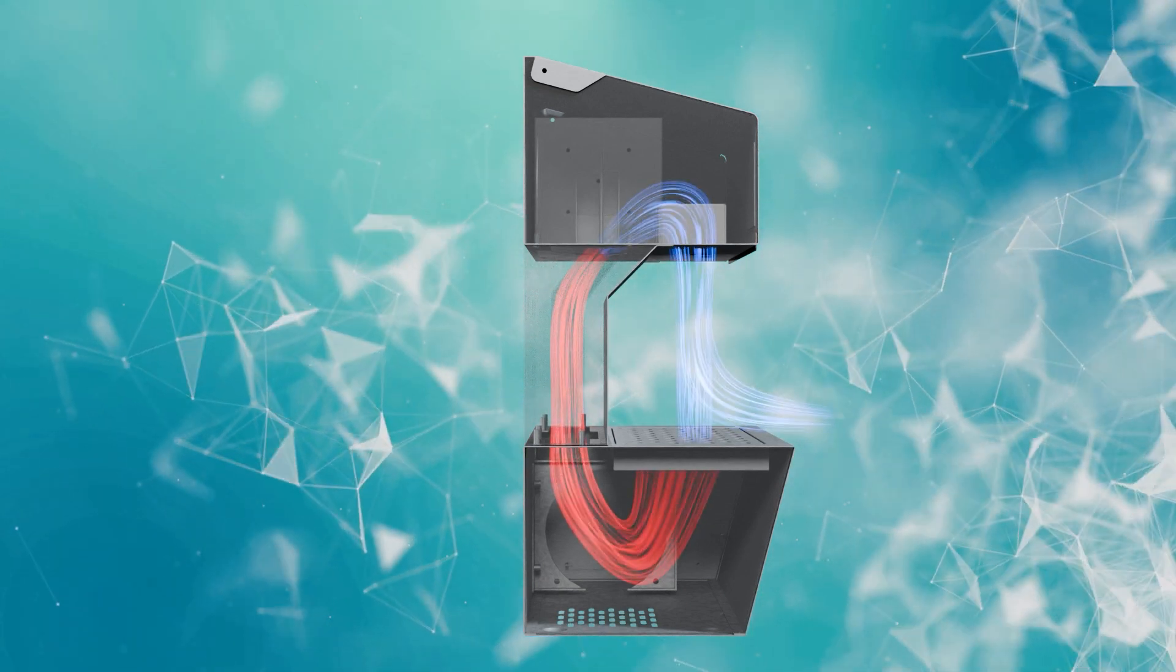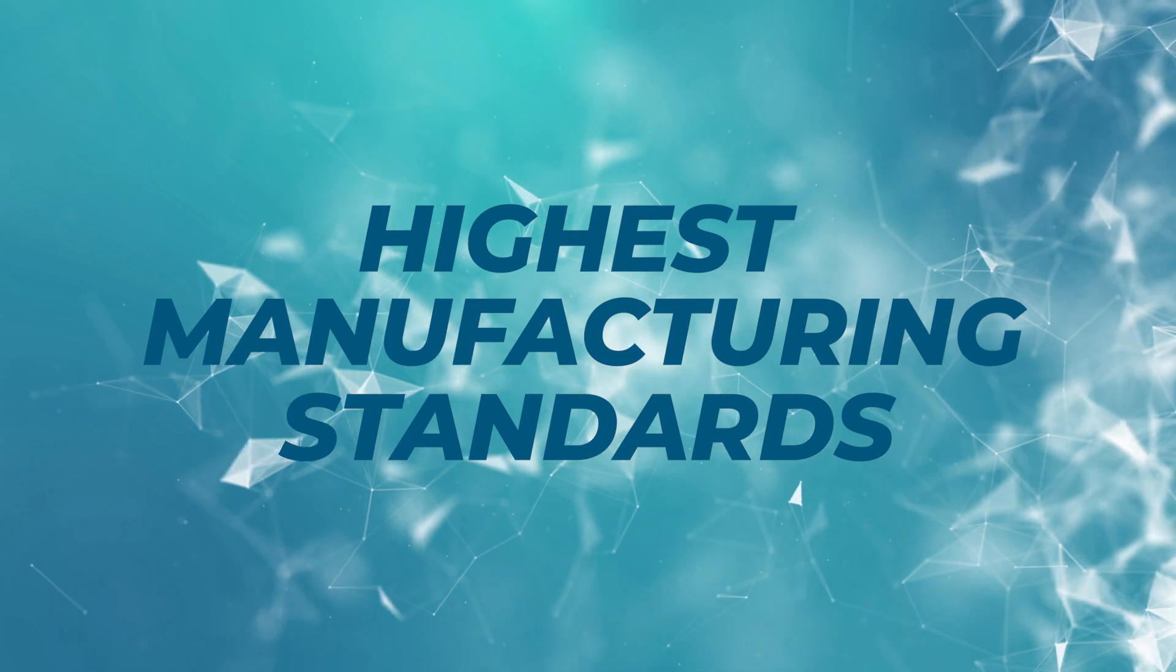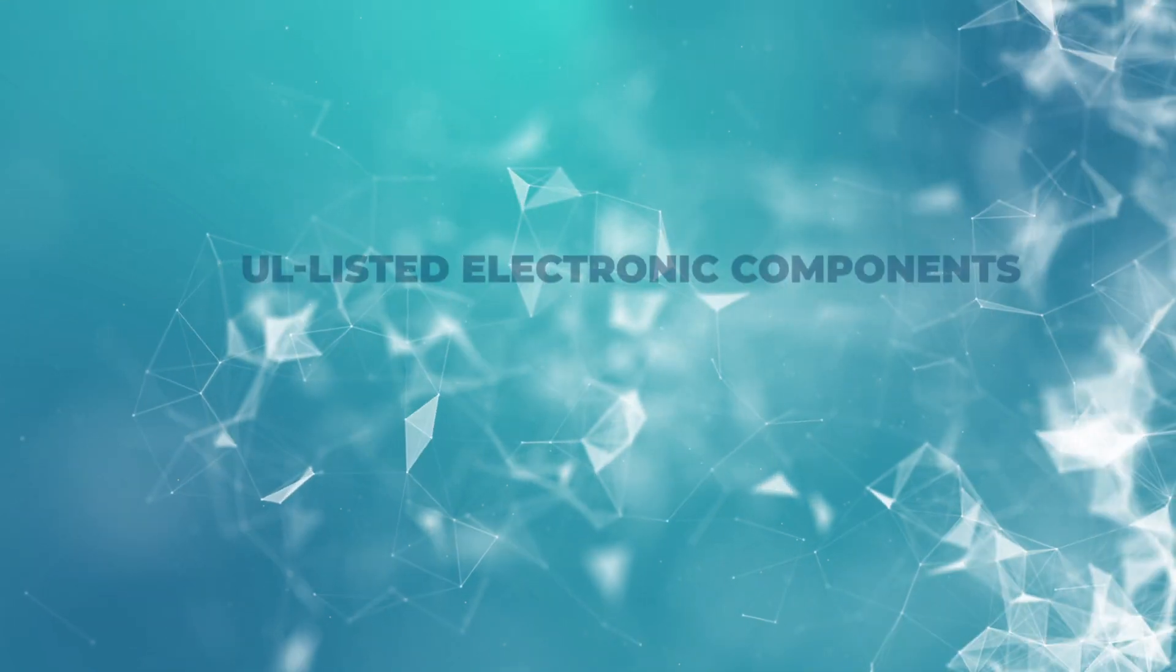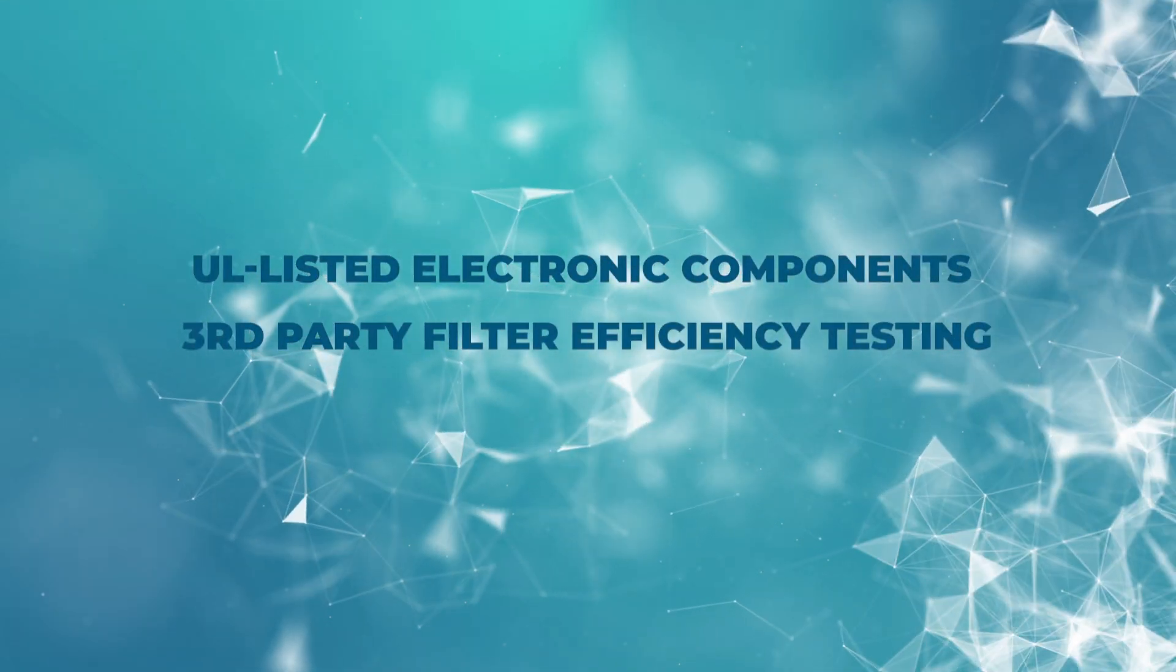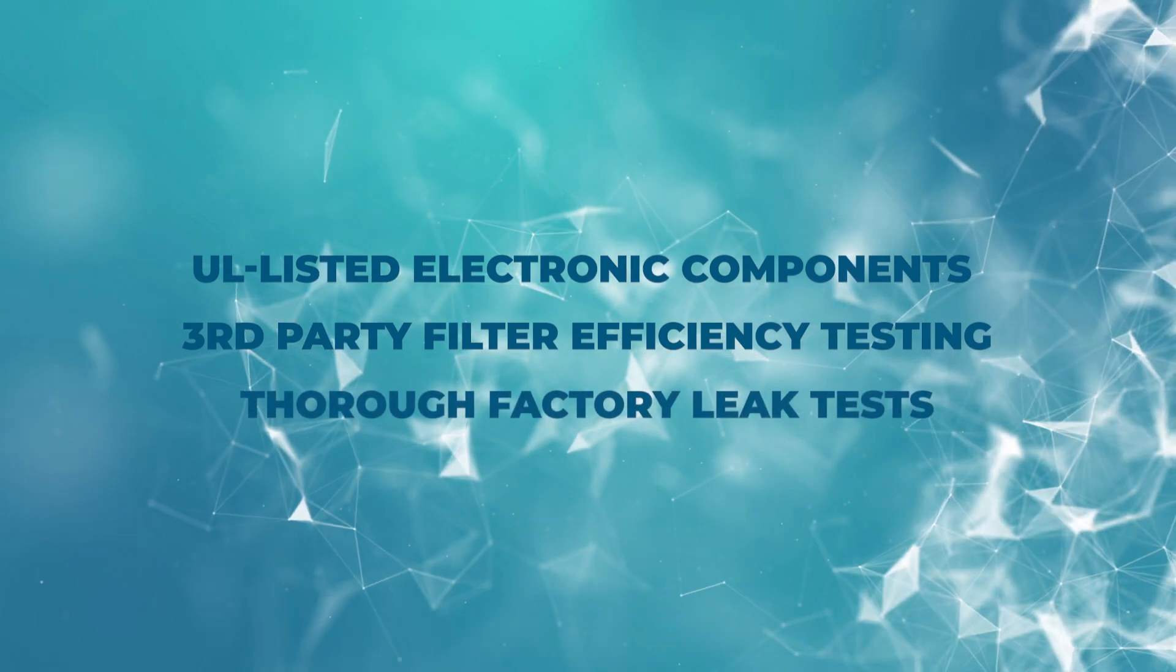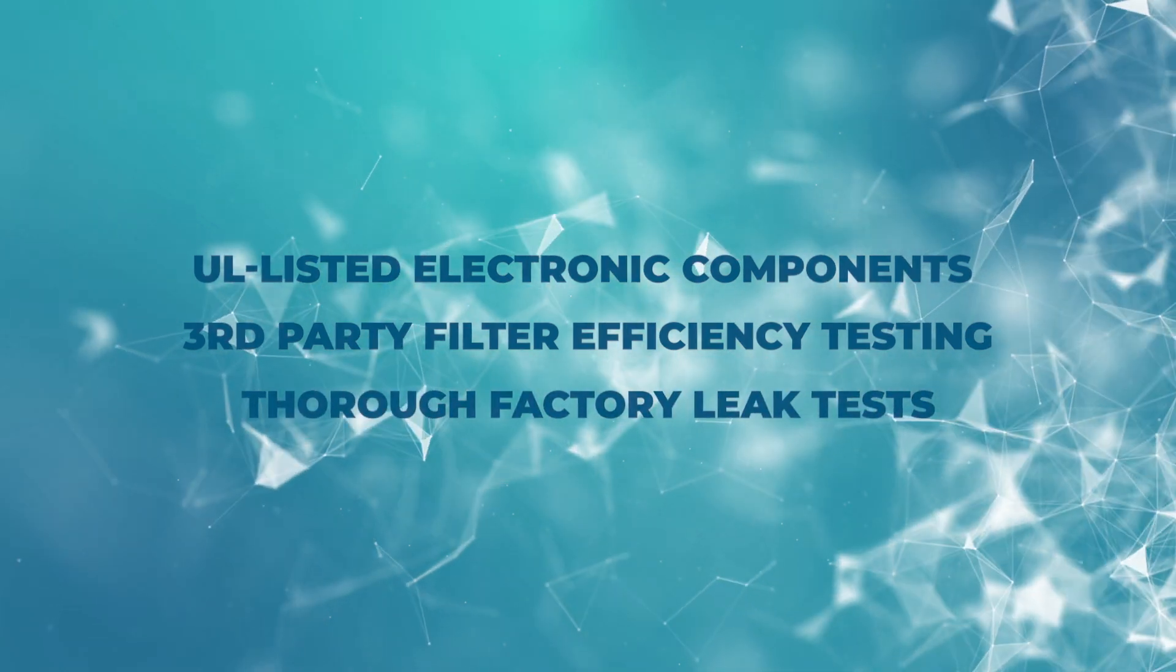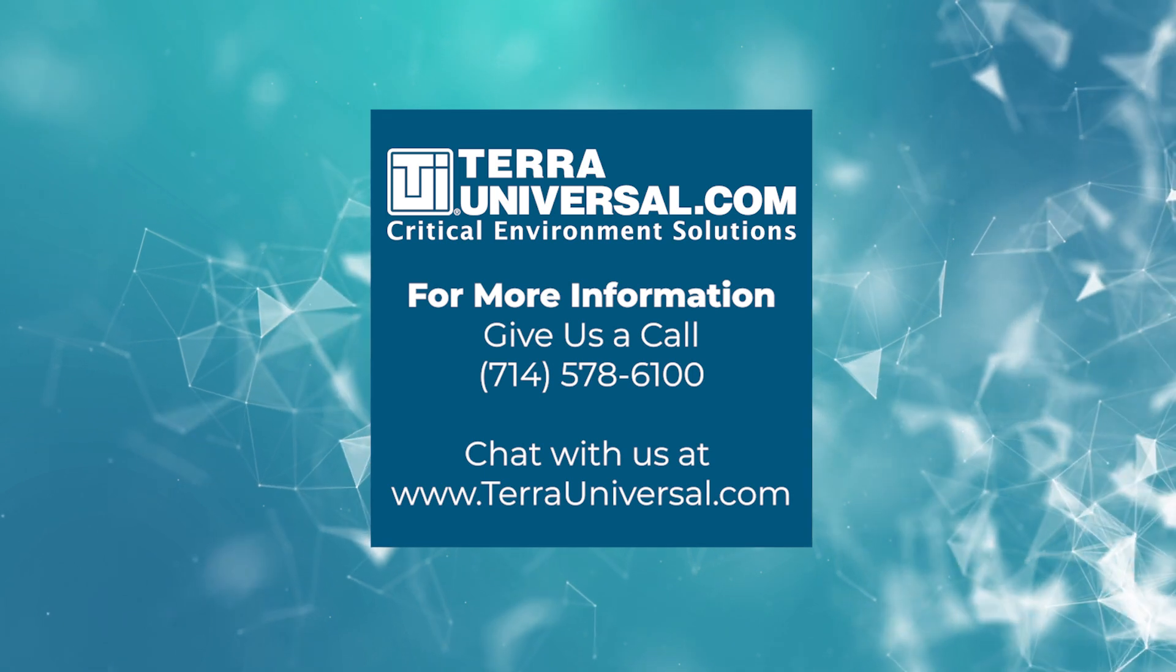All of our products meet the highest manufacturing standards, incorporating UL-listed electronic components, third-party filter efficiency testing, and thorough factory leak tests before shipment.